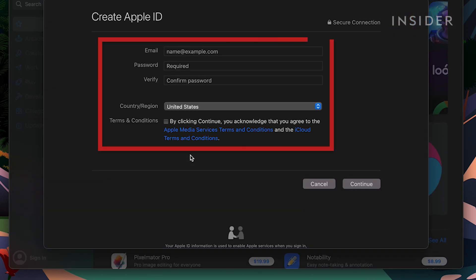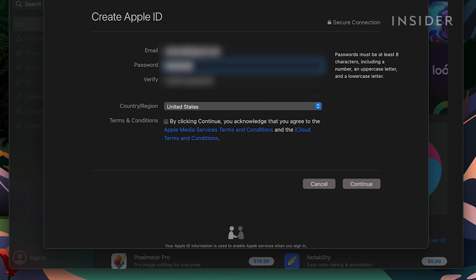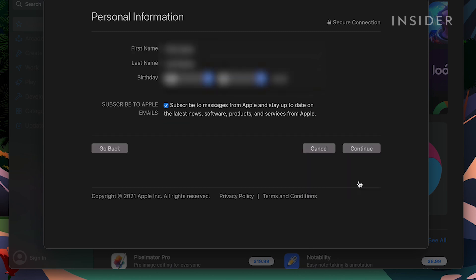Fill in the necessary fields. Then select continue.